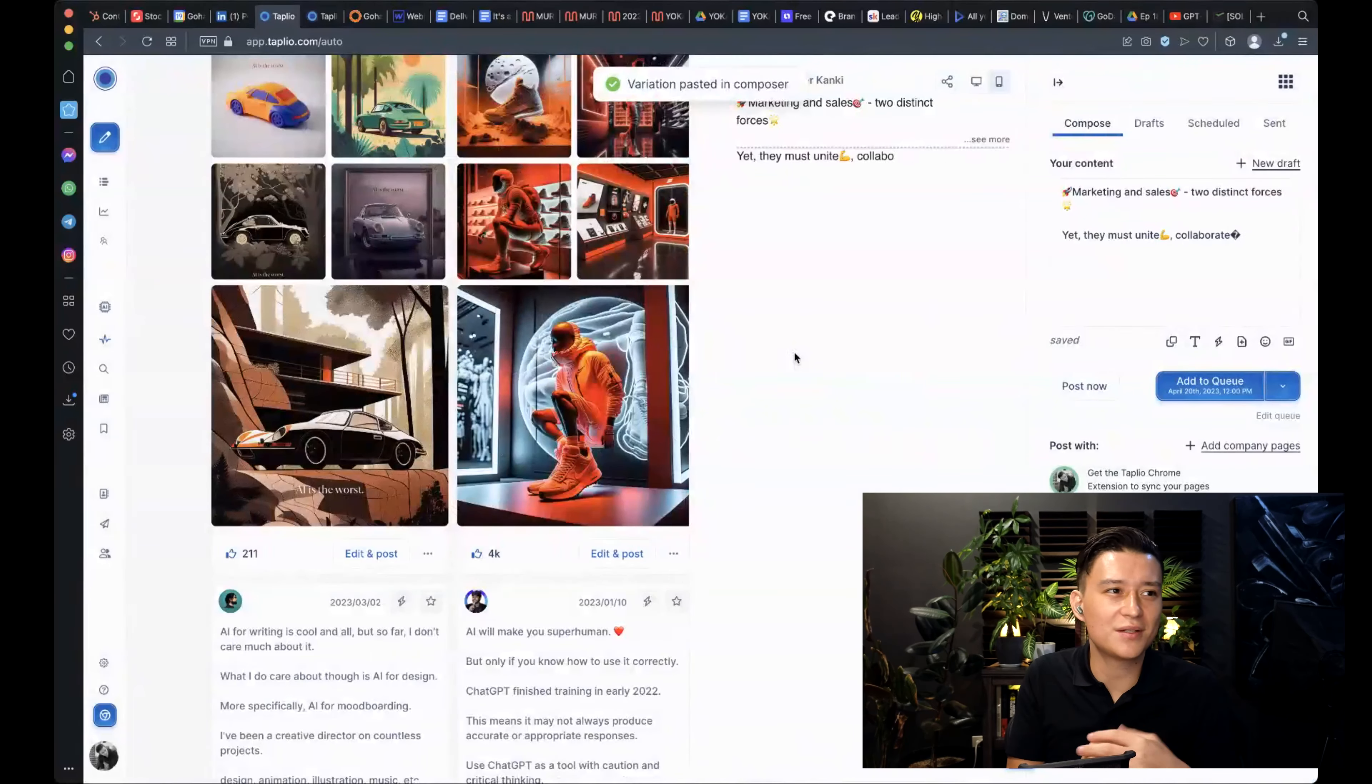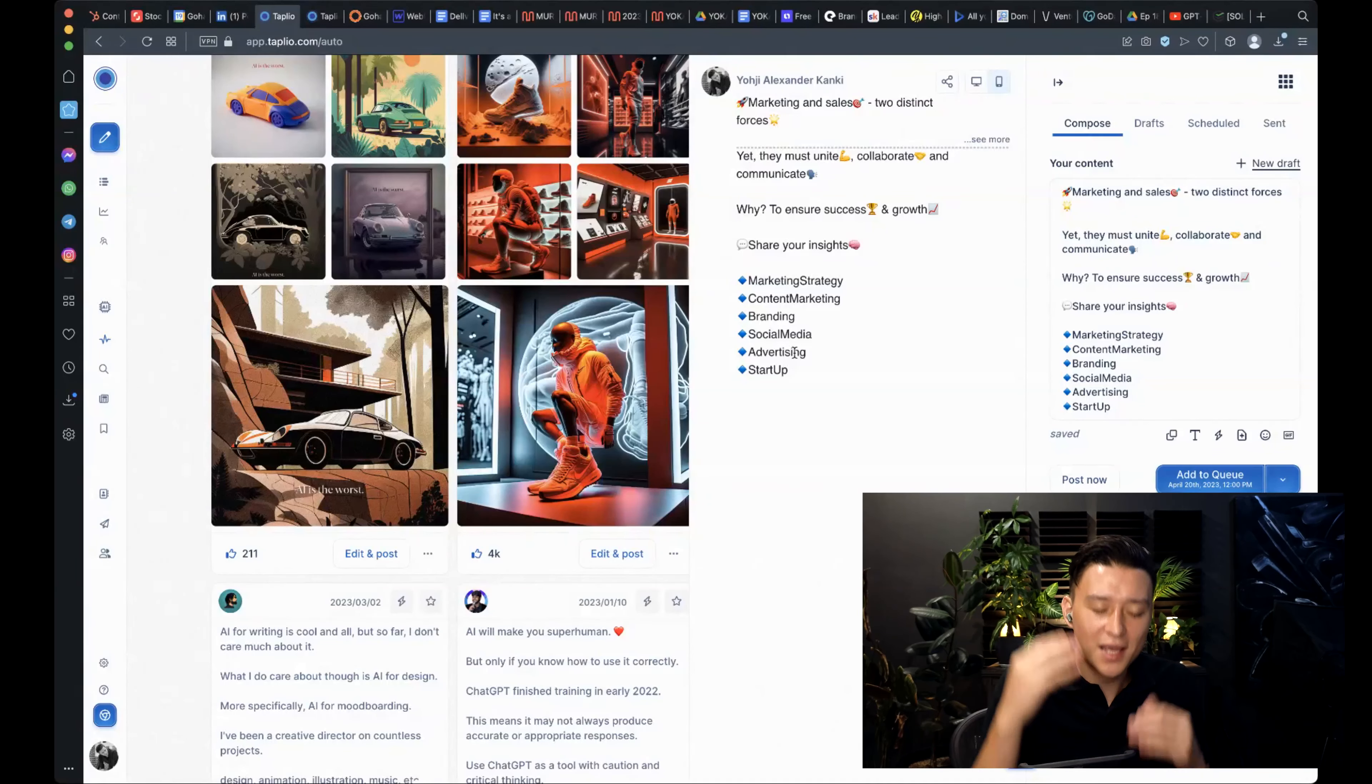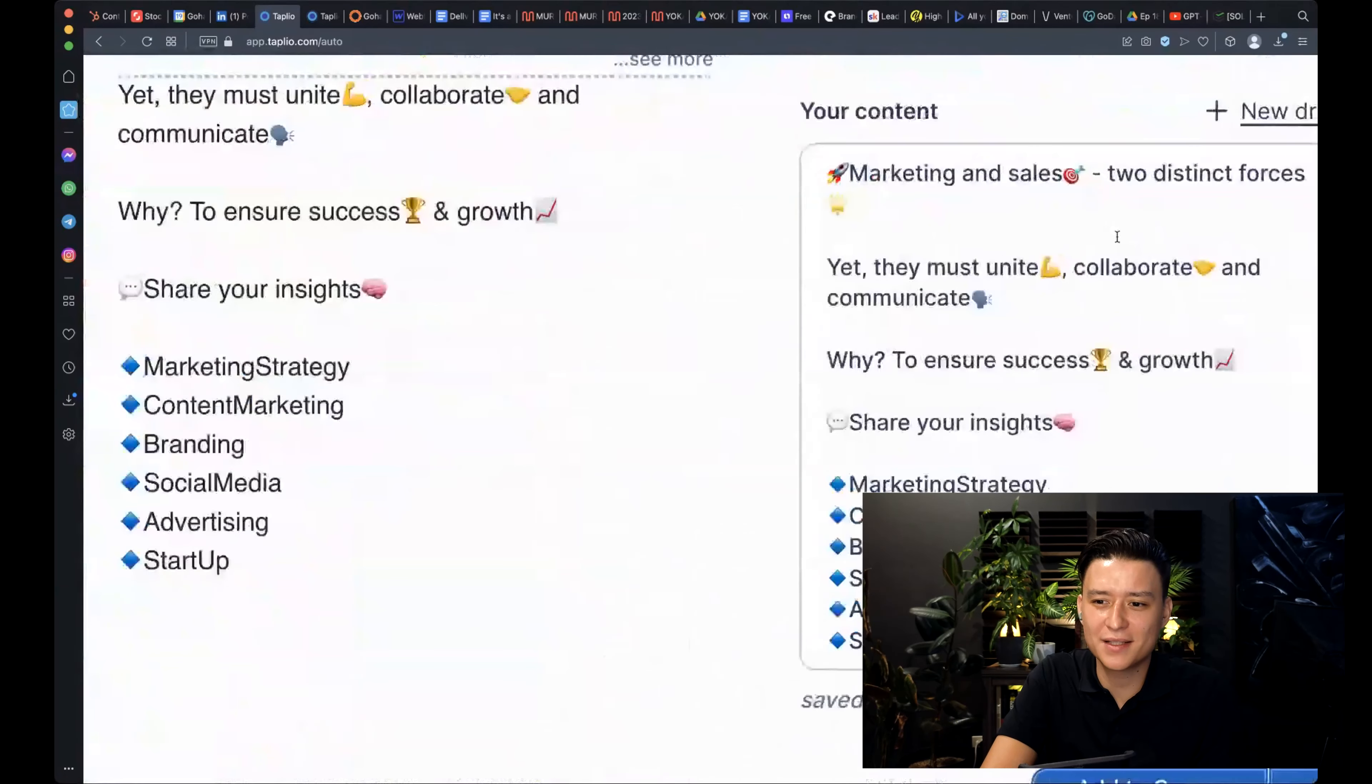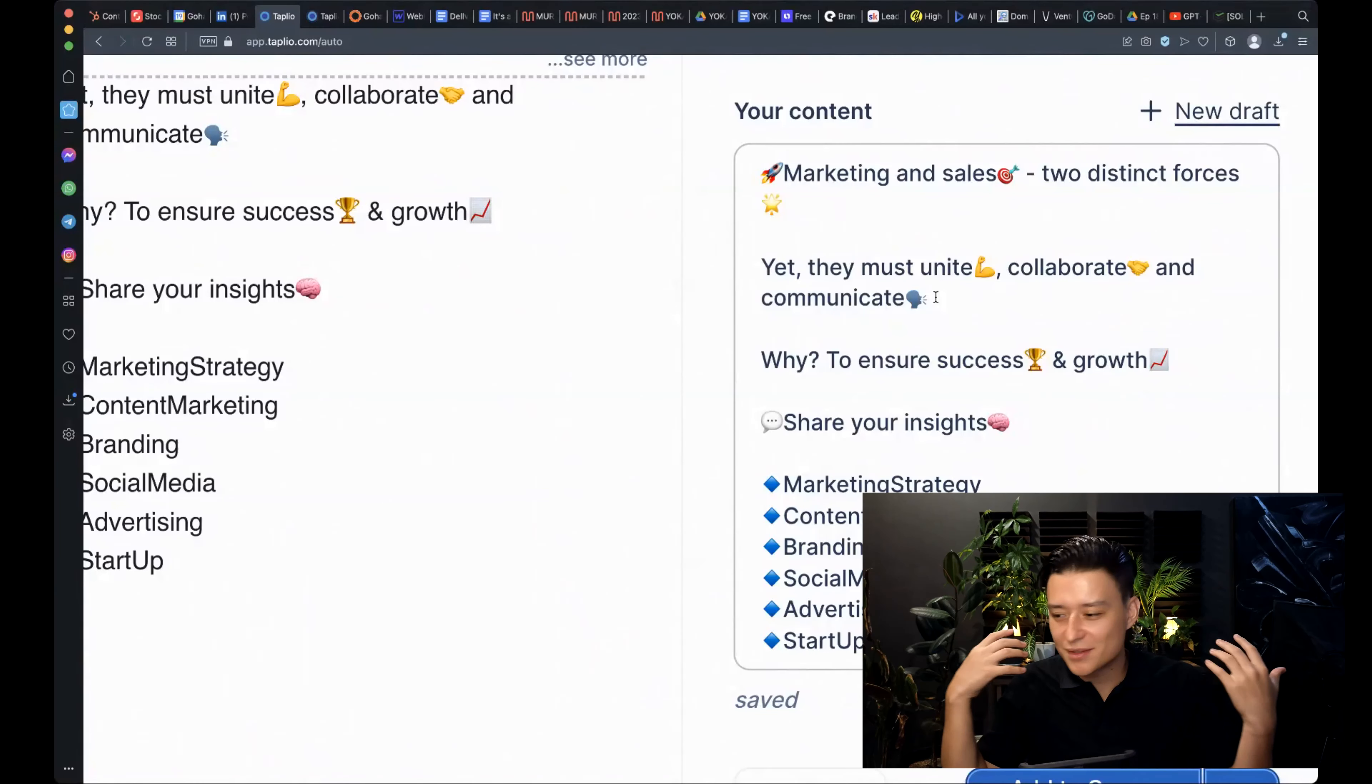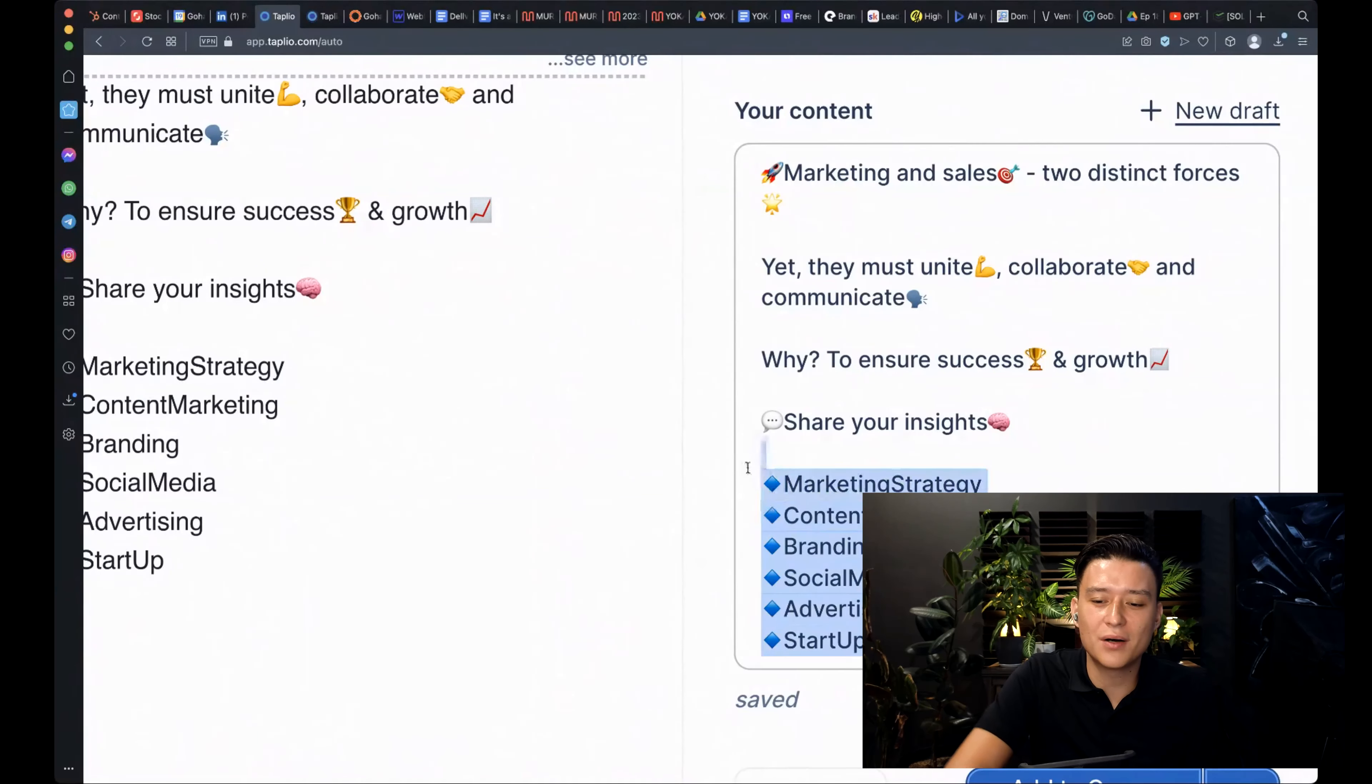Okay. If you're on ChatGPT, you're not going to take the entire output and put it into your university exam. You're going to put it straight into your sales copy and the same shit you cannot do here either. So take our new post that has been added here right now. Marketing and sales, two distinct forces, yet they must unite, collaborate and communicate. You know, great. It sounds good. It sounds inviting. It sounds enticing. It sounds like something that people would take as a small reminder to take on the day.